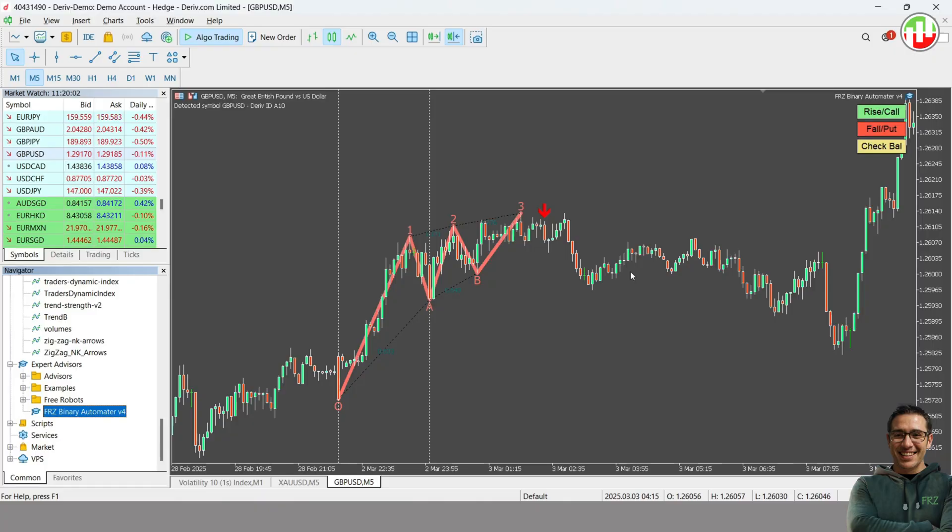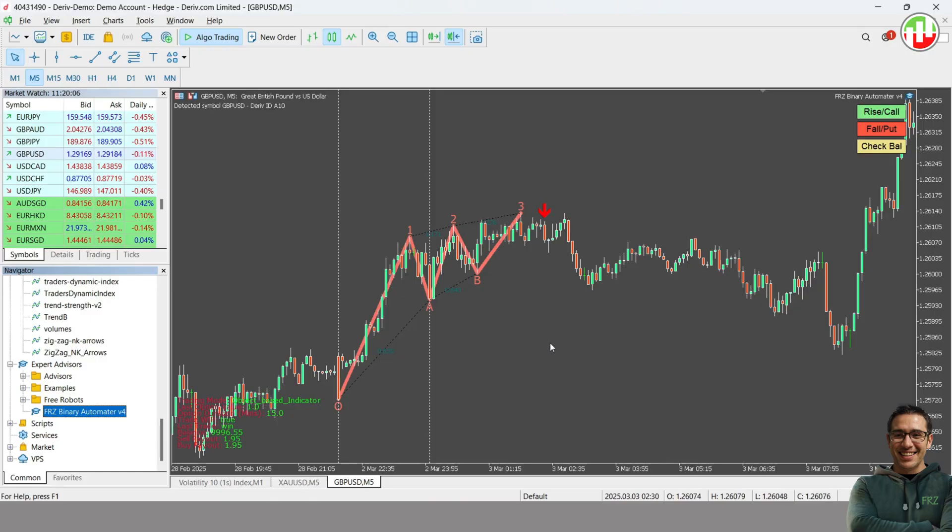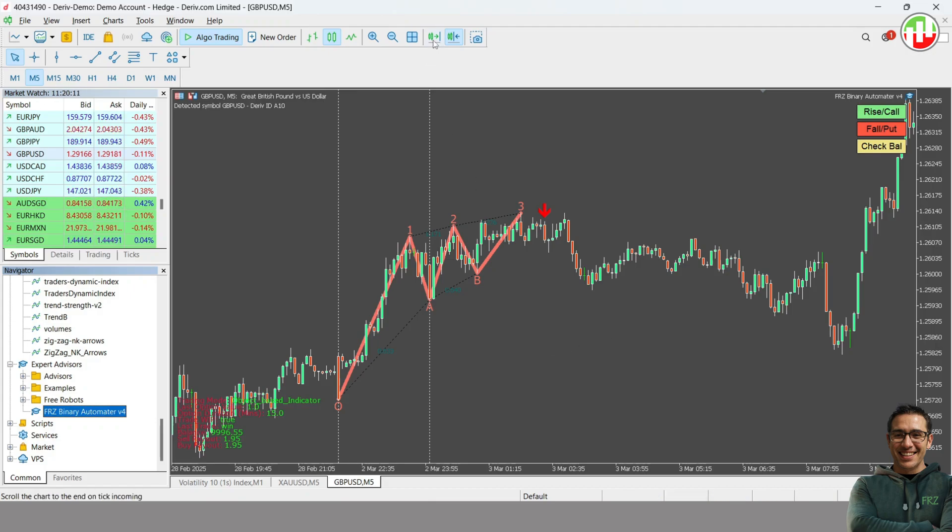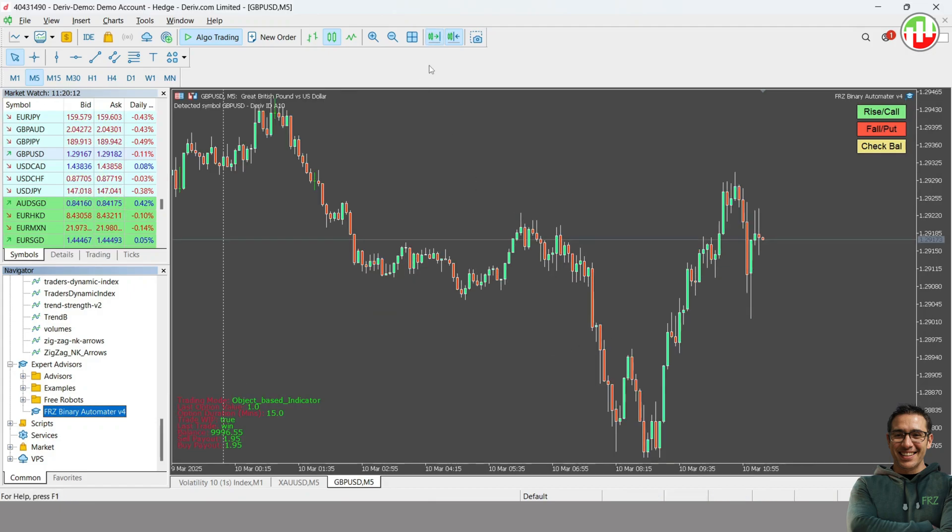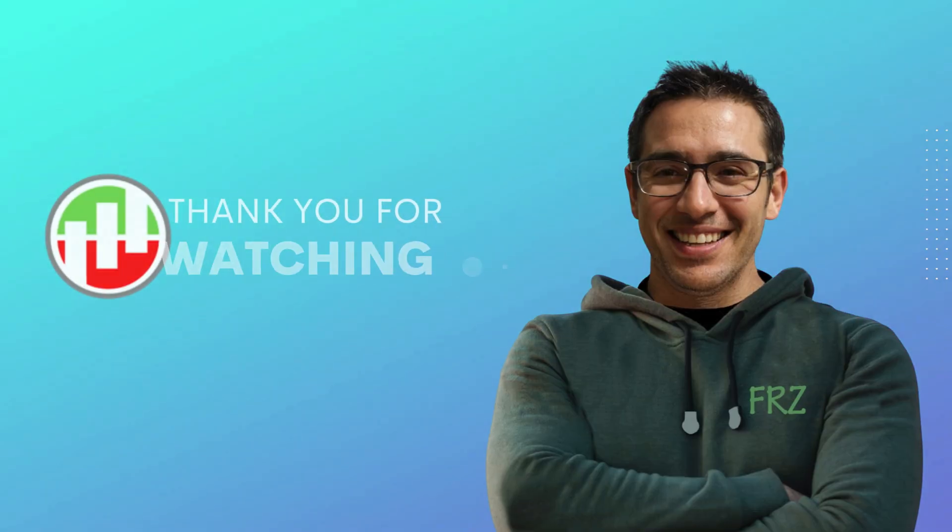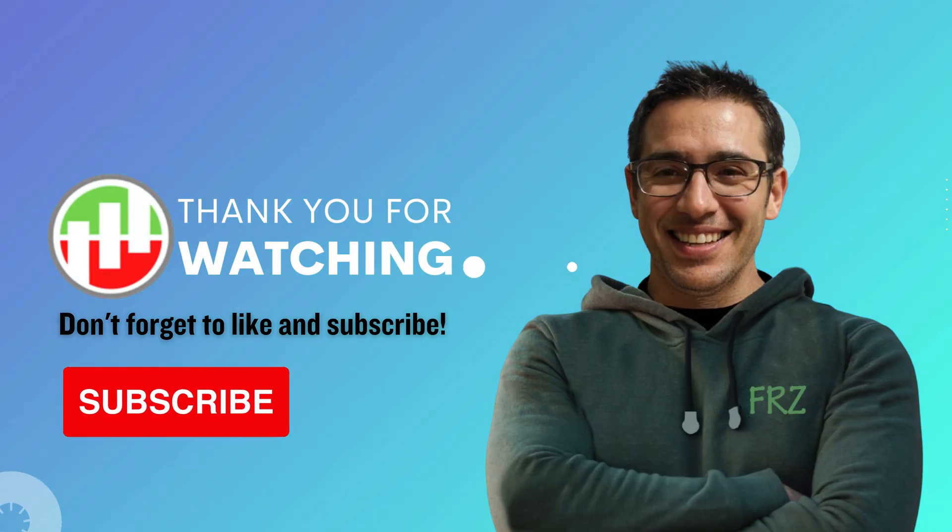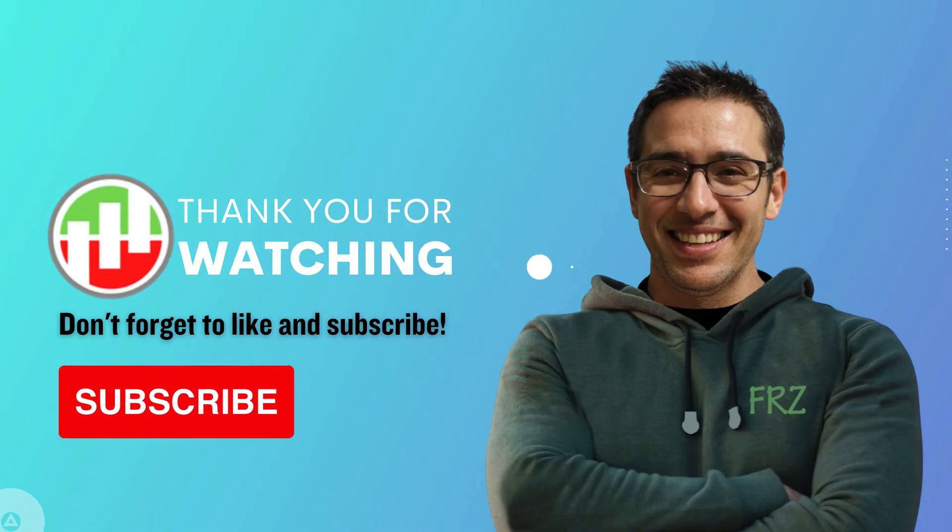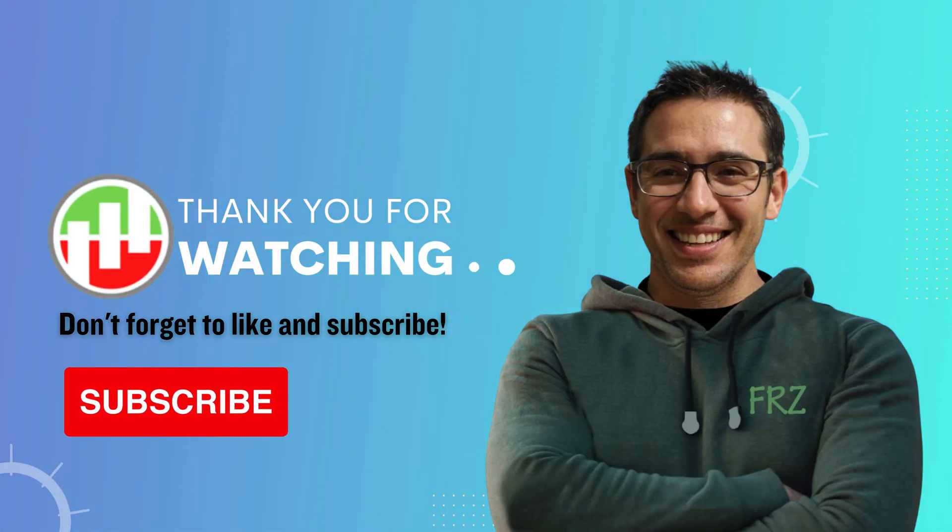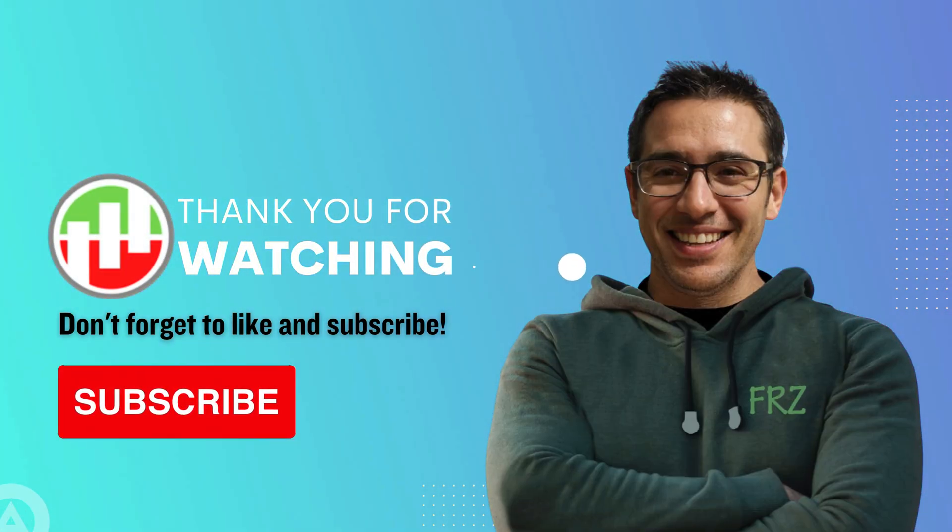Now we have set up the EA for this indicator, and the EA should make trades on Deriv when signal appears. So that's it guys. Please make sure you test our free demo before purchasing. If you've got questions or need help, drop a comment. I'll be hanging out down there. Thanks for watching, and I'll catch you in the next one.